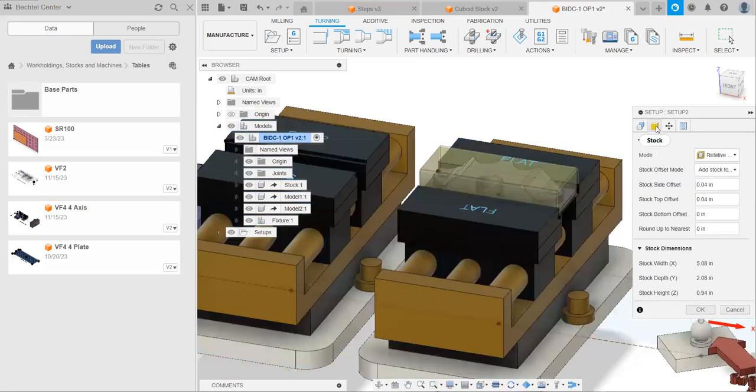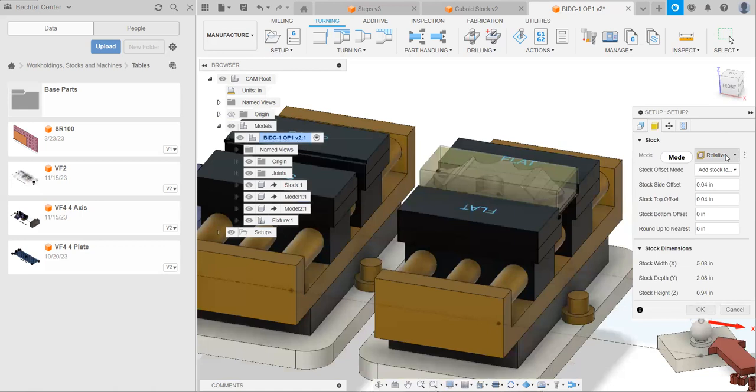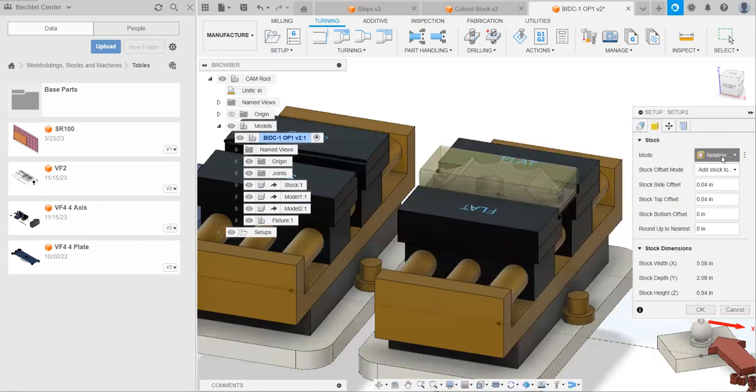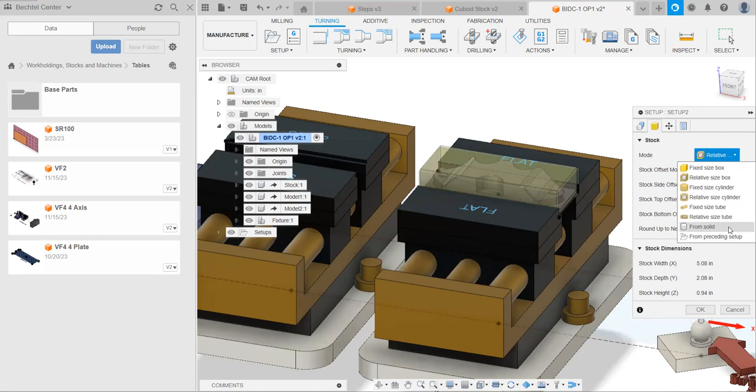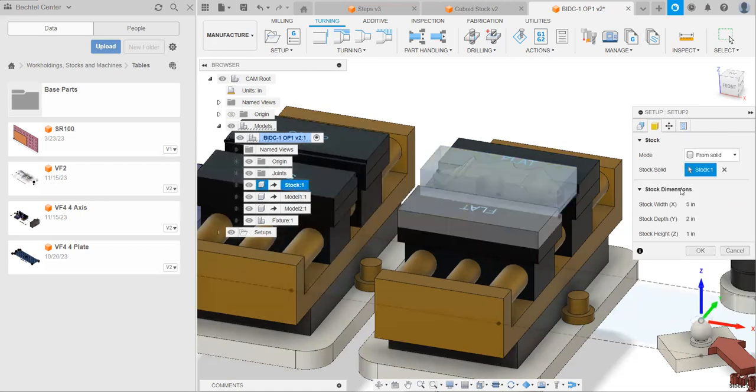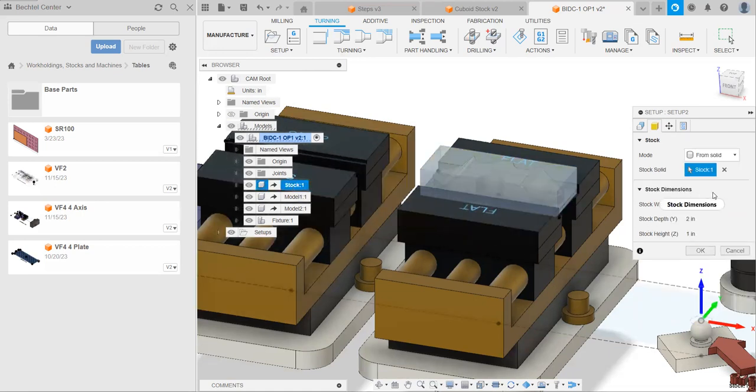Go over to the next tab, and we can select our stock. Because we have our stock modeled as a model, we can change this from relative size box to from solid. And we can select our stock. You can see that our stock dimensions are what we set them in the previous section.